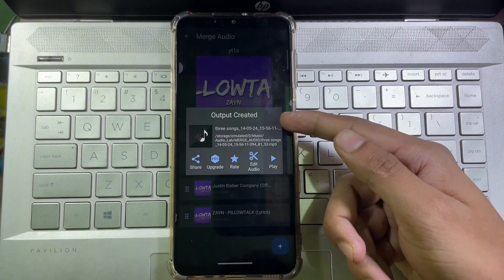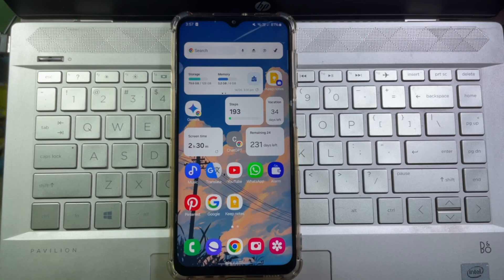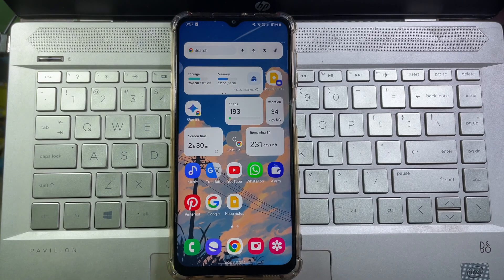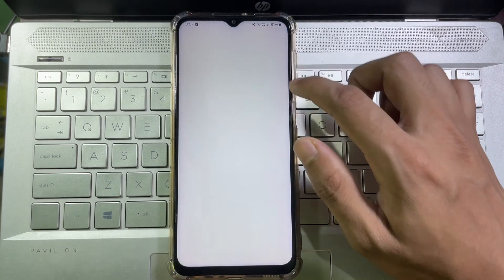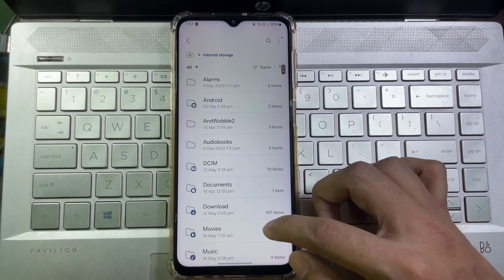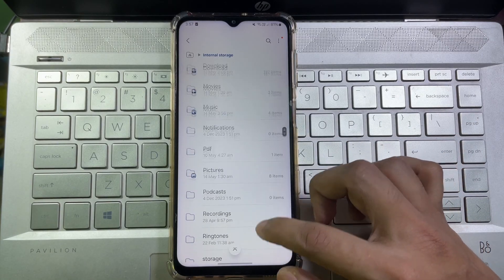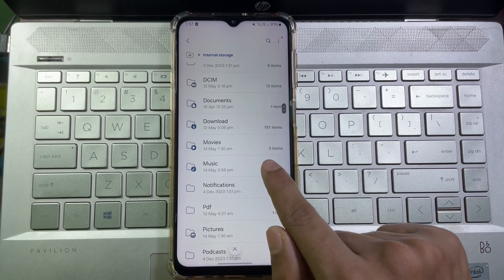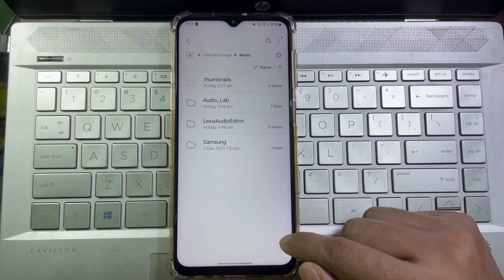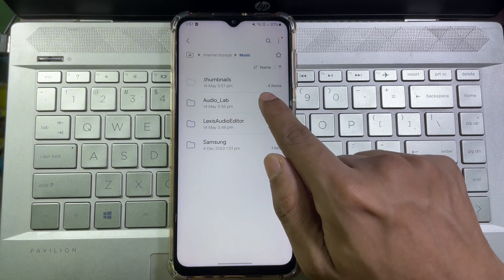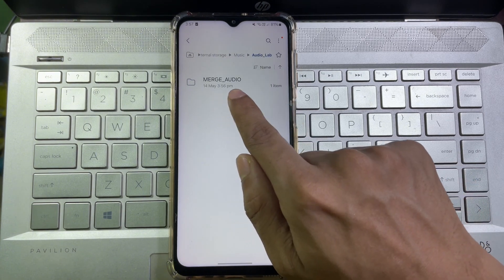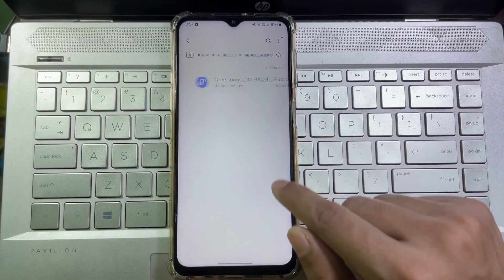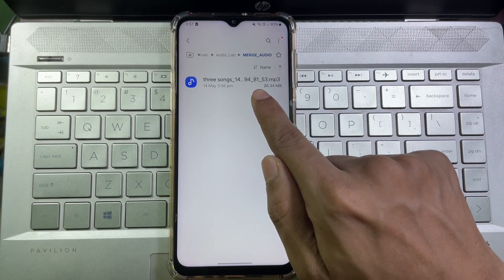Now go to home page and open your file manager to find where your new audio file is saved. Then tap on Internal Storage. Now here you'll get Music, tap on it, and then tap on Audio Lab. And then here you'll get Merge Audio, tap on it. And as you can see, the music we just merged is saved here.